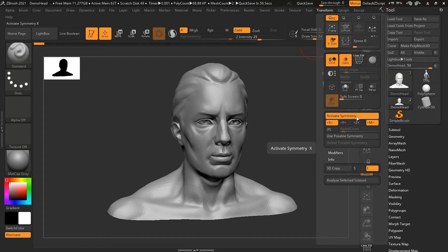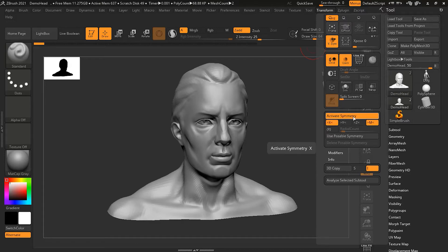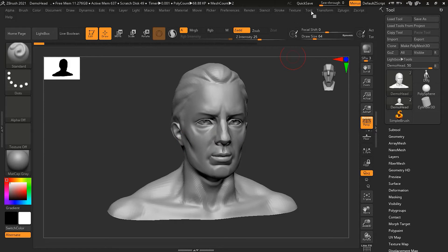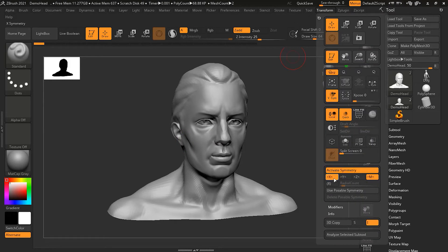When you press X on your keyboard, your symmetry is activated and if you press X again it will deactivate. I'm on the X-axis, means on the X-axis whatever I am doing will be copied. Suppose I don't want the X-axis, I can uncheck the X-axis and go to the Y-axis.